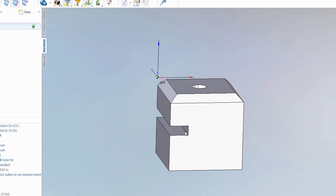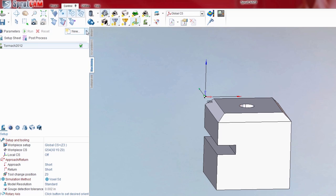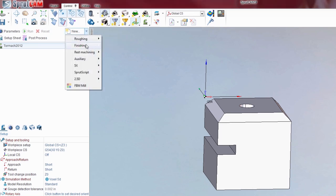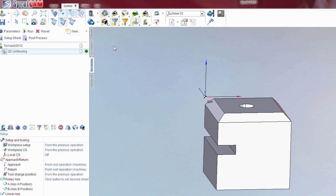I am going to use a slitting saw to saw through this, but I want to do it in more than one pass. So the first step is to create the 2D contouring operation. We are going to go to new, finishing, 2D contouring.